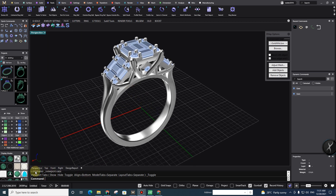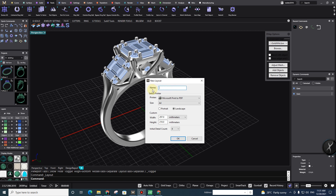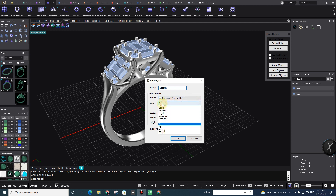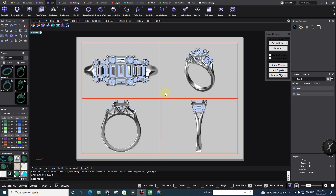By default, you have Perspective, Top, Front, and Right. So you just click on this plus and go to New Layout. Here you can type a name — for example, 'Report Number Two.' Select your printer if you need to print. By default I use Microsoft Print to PDF. You need to set your layout size — the viewport size — and instead of portrait, I use landscape. Here it shows you the size, and for the initial detail count, I prefer to use four. Then press OK.